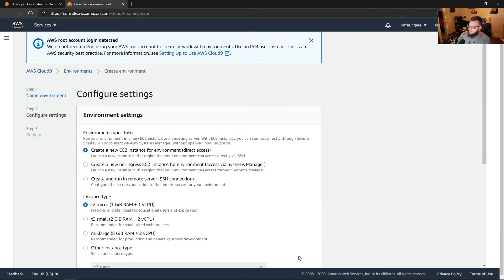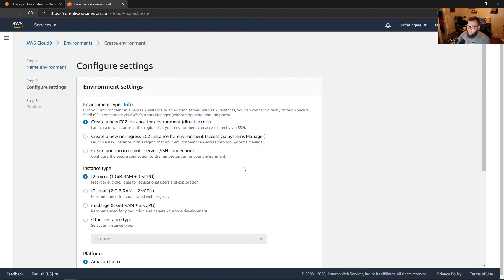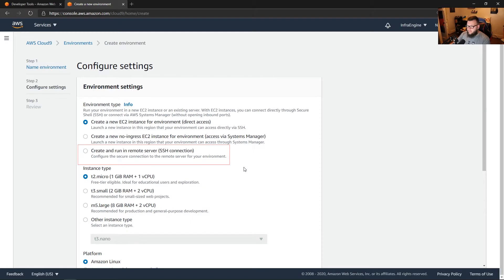We can click next step. Then we can specify what type of environment we want to run — we have a few options. One is to create a new EC2 instance for the environment with direct access. We can create a new no-ingress EC2 instance accessed via Systems Manager, or we can create and run on a remote server via SSH. We'll go ahead and create a new EC2 instance — that's perfectly fine.